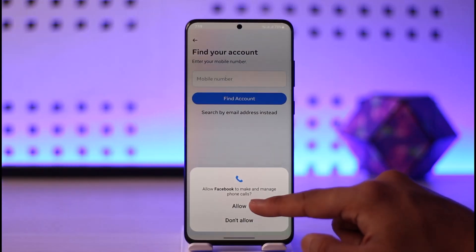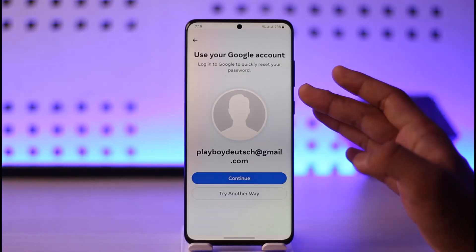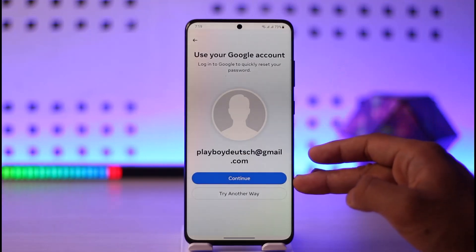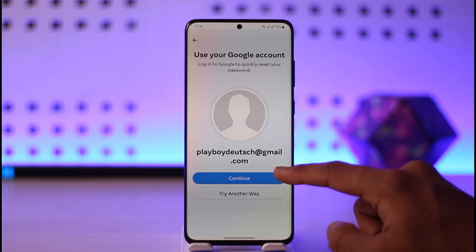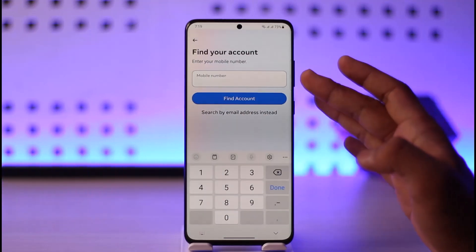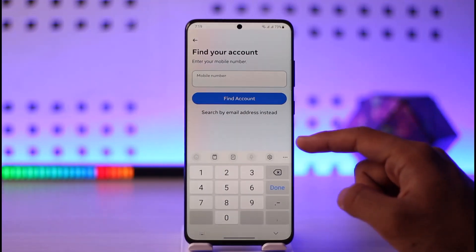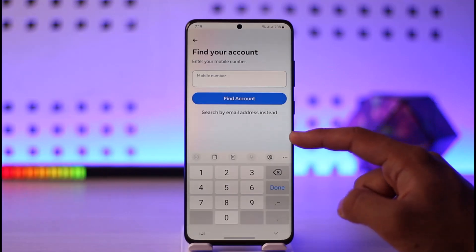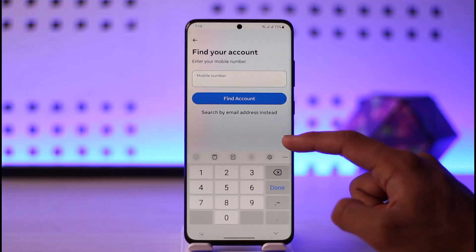Allow the permissions for the Facebook app, enter your mobile number, and tap Continue. It's going to send a verification code to that mobile number, and once you verify the code you'll be able to reset your password.